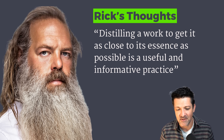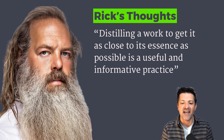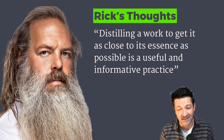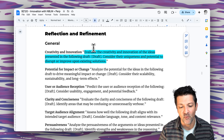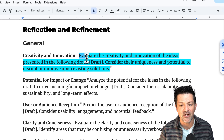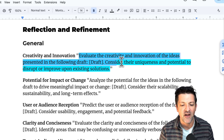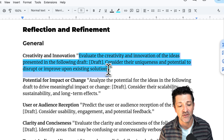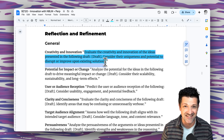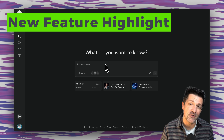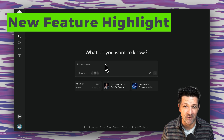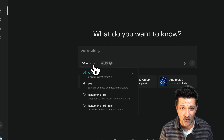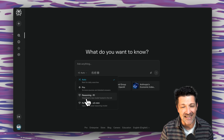I love Rick Rubin's quote when it comes to this — he talks about distilling a work down to get as close to its essence as possible as a useful and informative practice. When you get to this phase, one of the prompts that works best is asking it to evaluate the creativity and innovation of the ideas around your draft, considering uniqueness and potential to disrupt or improve upon existing solutions. Perplexity's new feature allowing access to other models is critical for this step.